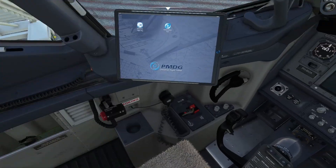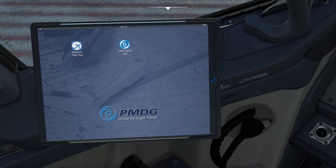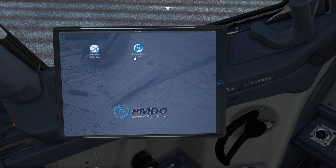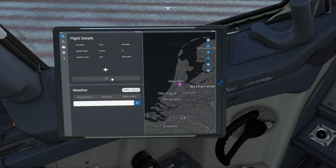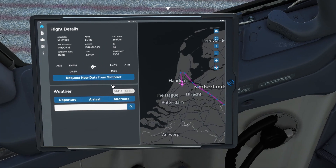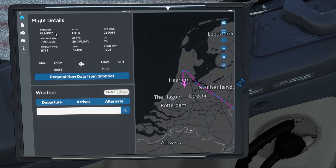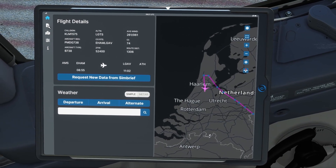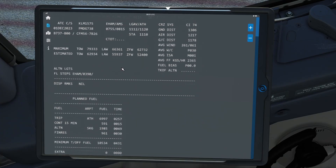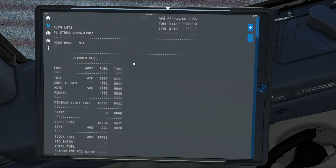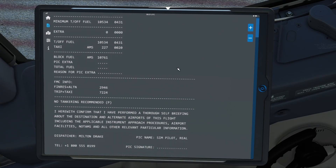Alright, first things first, let's go ahead and look at the Universal Flight Tablet. We have a flight plan done inside of Simbrief. If we have a look at our Simbrief flight plan, it is KLM 1575 from Amsterdam to Athens. Let's have a look at the operational flight plan over here — this is all the information that we're going to be importing into the FMC.